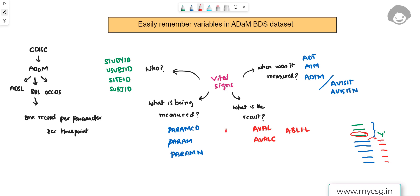We also have variables parallel to AVAL and AVALC to store the baseline value. The parallel variable for baseline of AVAL is BASE, and the parallel variable for baseline of AVALC is BASEC.